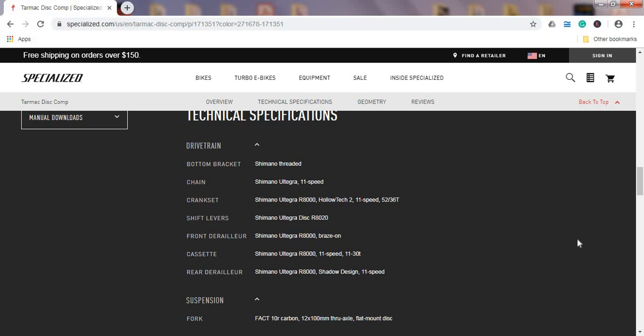Just to mention, the Specialized Tarmac range of bikes is all about lightness and stiffness. These are the climbing bikes. These are the bikes that Grand Tour riders would prefer over some other offerings from Specialized like the Roubaix or their more aero bikes. So to have an 11-30 cassette is a very nice addition so you can really climb steep mountains.